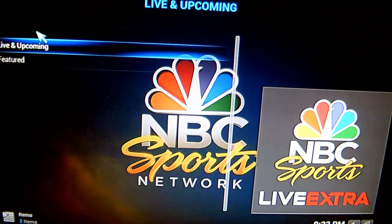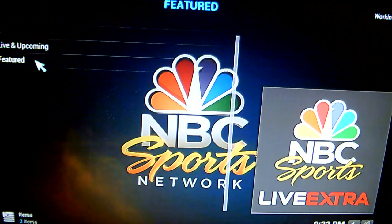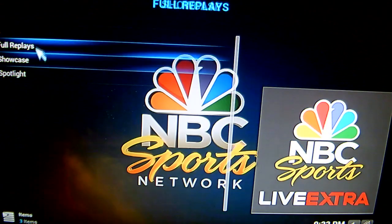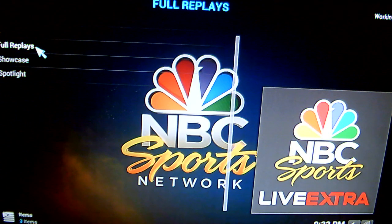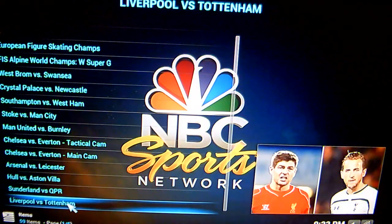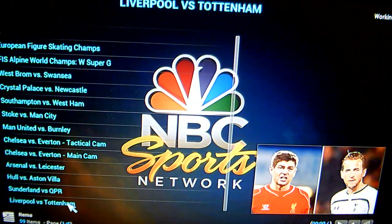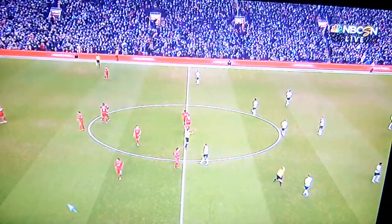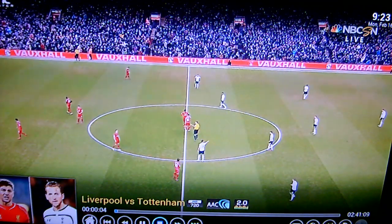Also in this NBC Sports Network you can go into Featured and see the full replays — it's like a catch-up service. So say for example you missed a Premiership game and wanted to go back and watch it — if you wanted to watch Liverpool vs Stoke again, just click on that, and there you go. That plays in 720p HD as well.